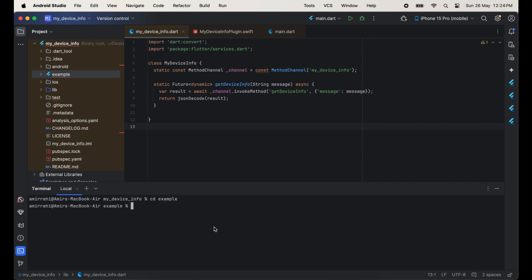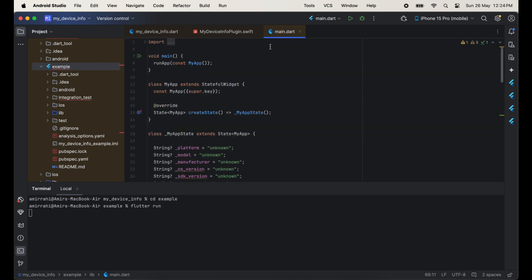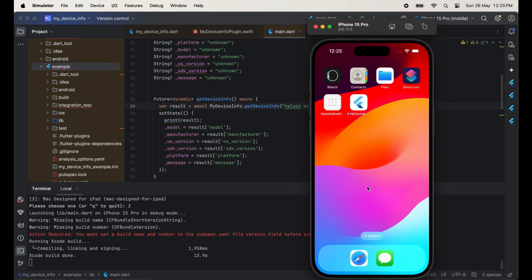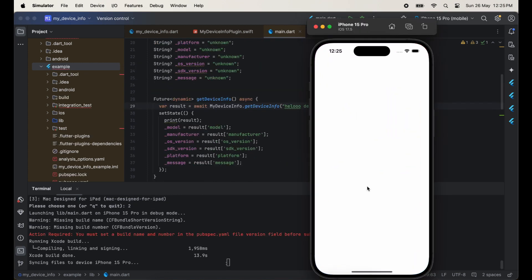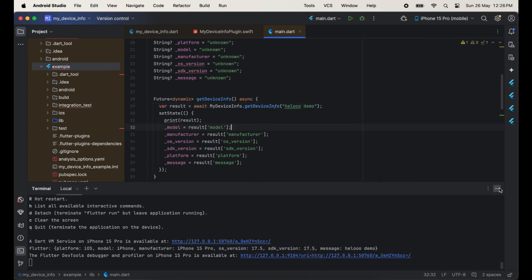Now I am going to run this project by navigating to the example project and running the Flutter project. You can see all the data is showing here — model, manufacture, and all.